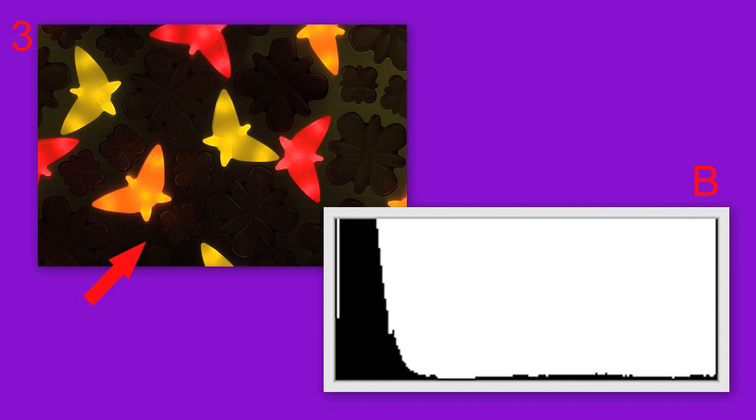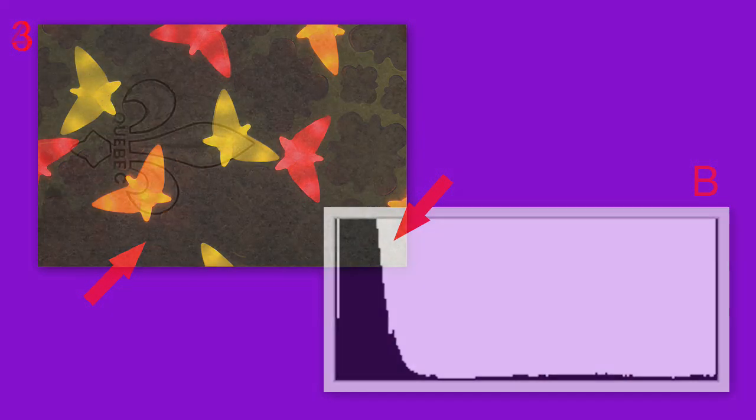Therefore, Histogram B with a heavy bias towards the left is a perfect match for it. This is another easy one, isn't it?